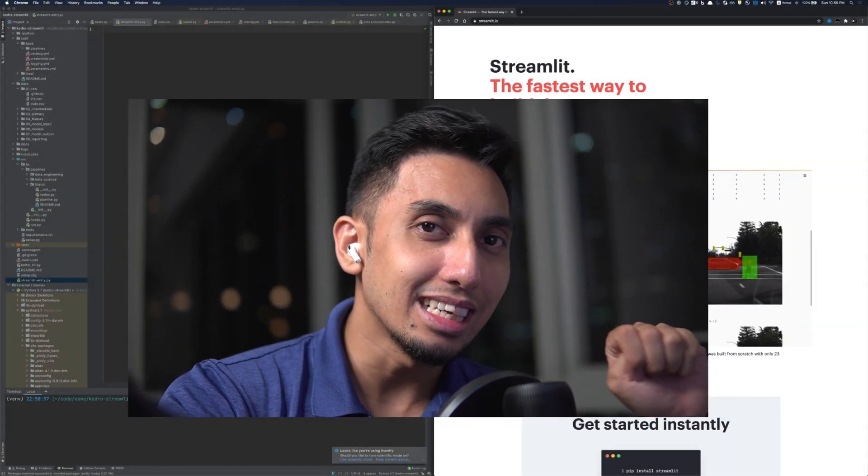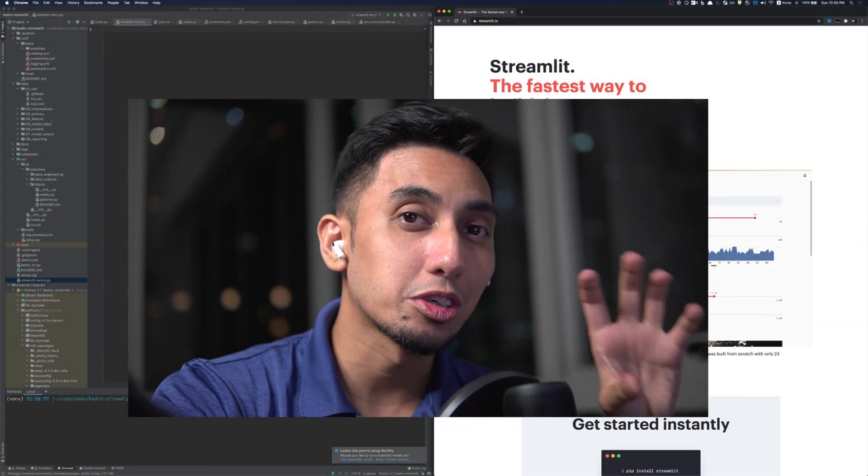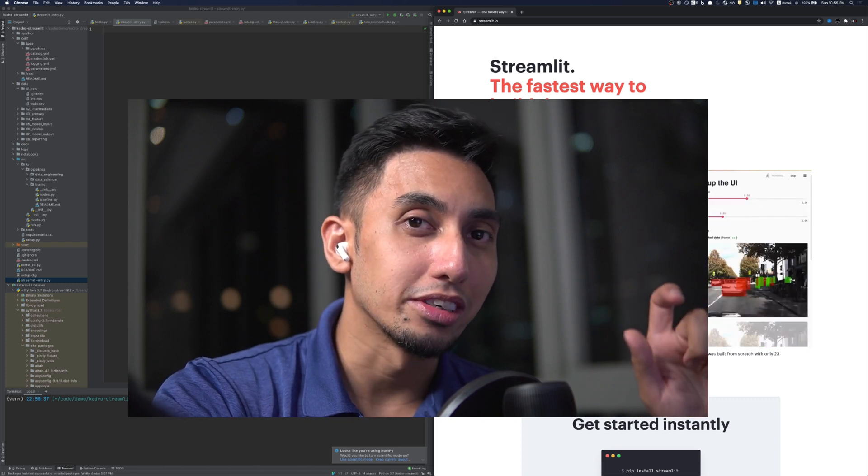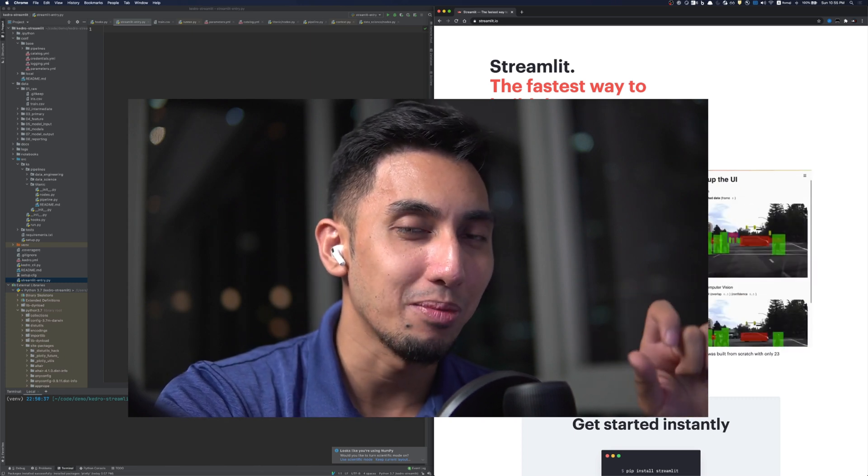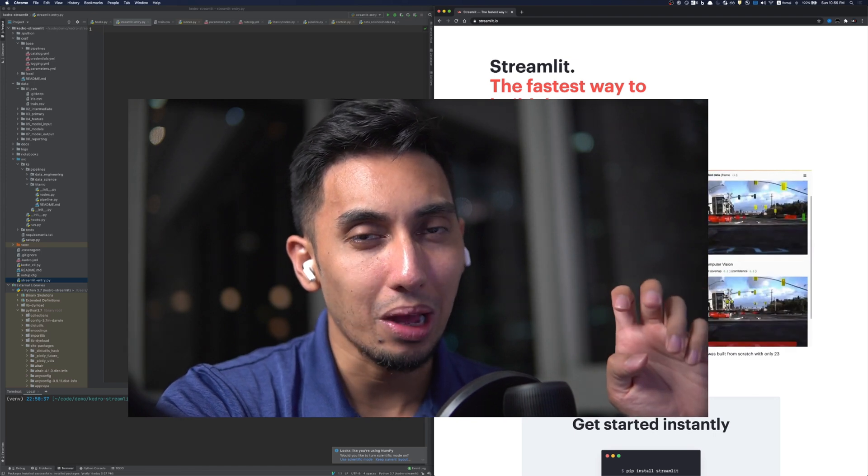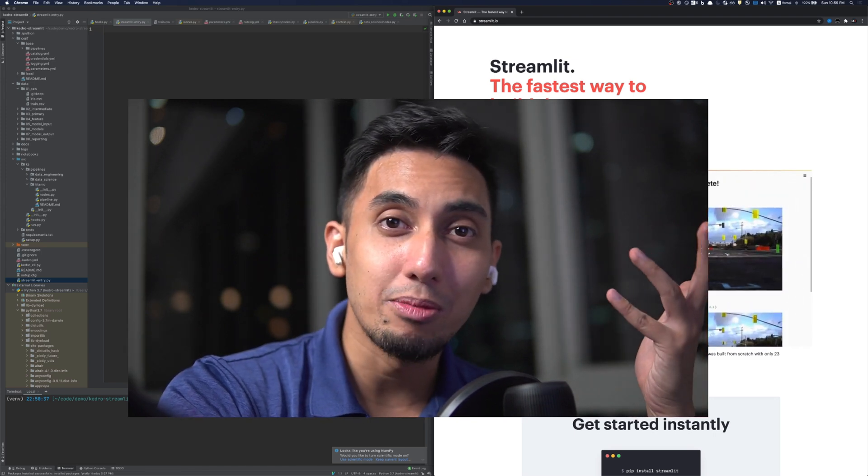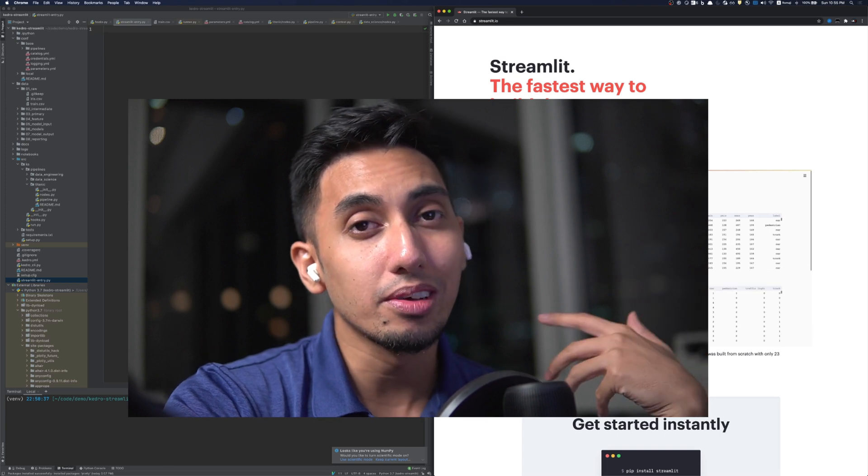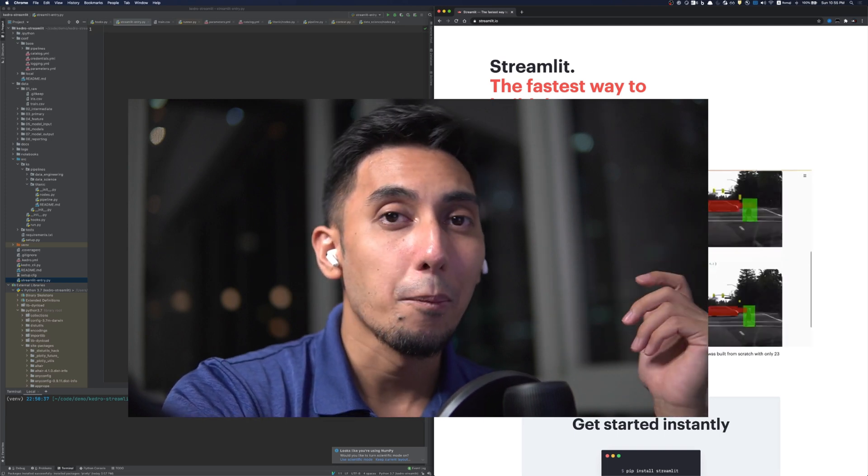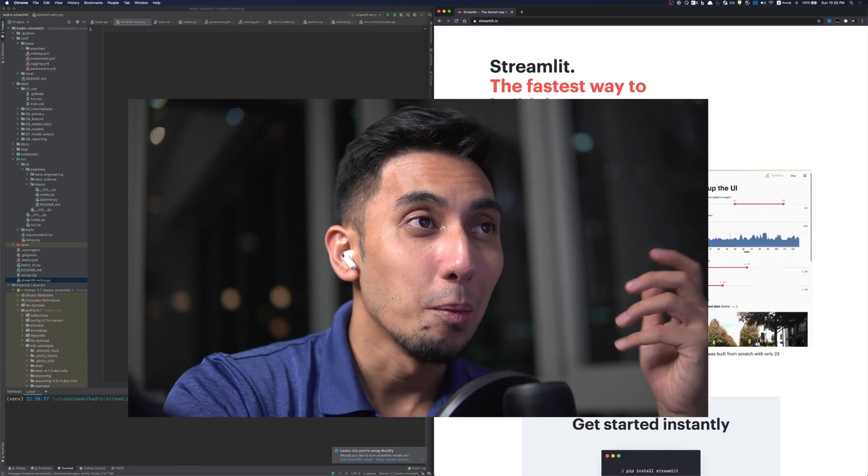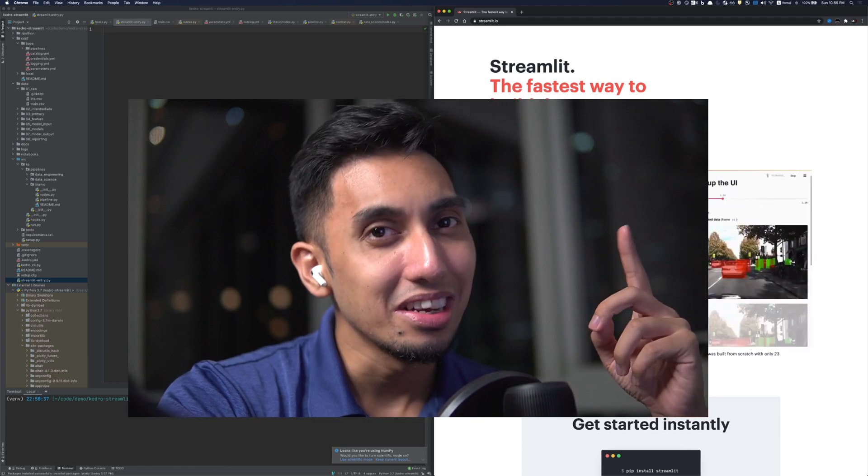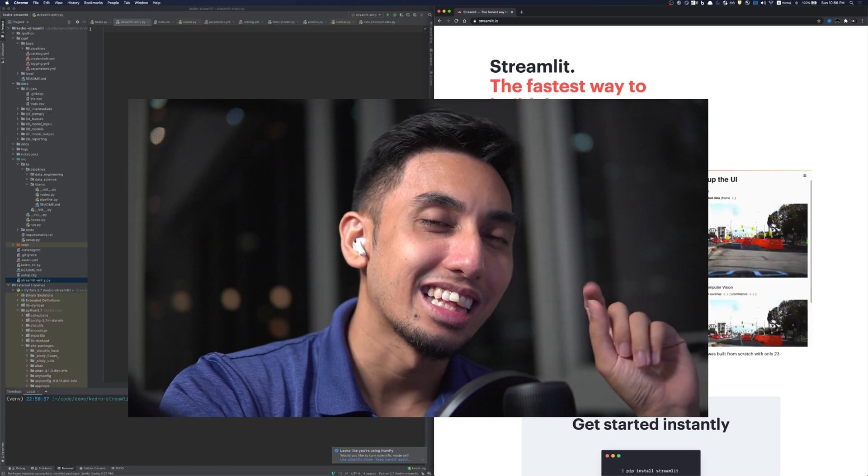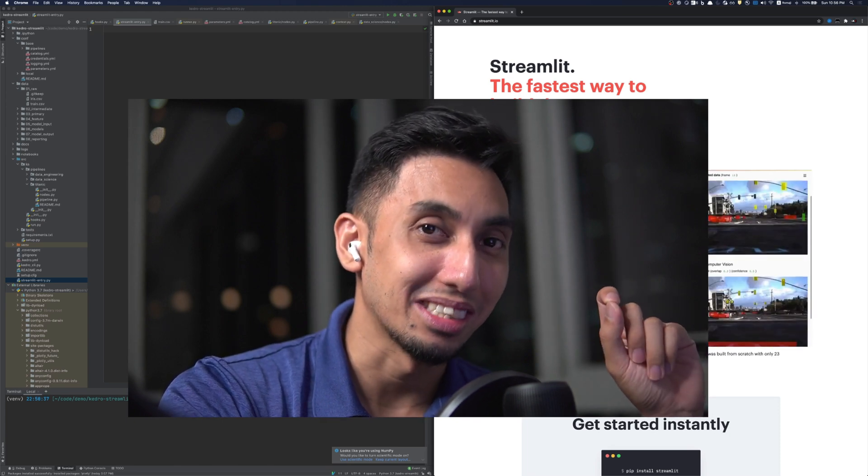In today's video, we're going to be using Streamlit to control parameters inside of our Kedro pipeline. This allows us to interact with our Kedro pipeline in a way that we actually haven't been able to interact with it before. Previously, we would have to manually modify parameters in the parameter.yaml file, but by using Streamlit, we can actually have a web interface that'll help us modify the parameters instead.